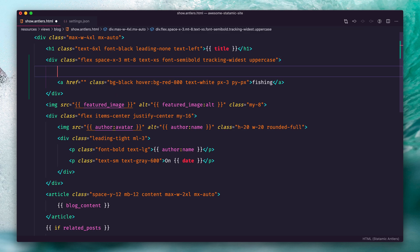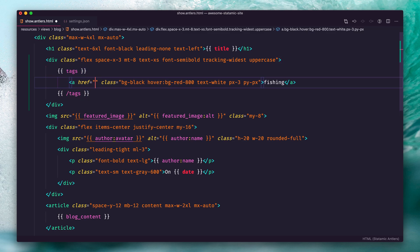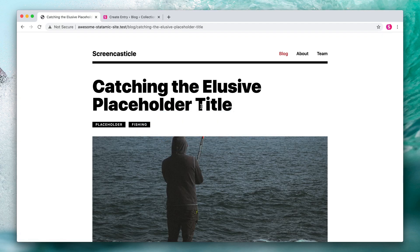Let's get rid of one of the placeholder lines, open and close some tags, link up the URL and the title, and refresh. It looks like nothing happened, but now it's working. We can see the URL is blog/tags/placeholder and blog/tags/phishing. We need to set up some templates in order to render this information, but this is all you need to do to start tagging your content.